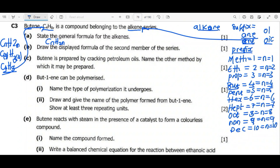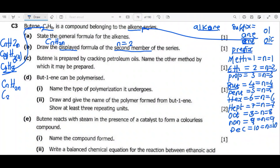Now question B: draw the displayed formula of the second member of the alkene series. First we write the molecular formula using the general formula CnH2n. For the second member, n = 2. So C×2 = C2, and 2×2 = 4, giving us C2H4 as the molecular formula for ethene.